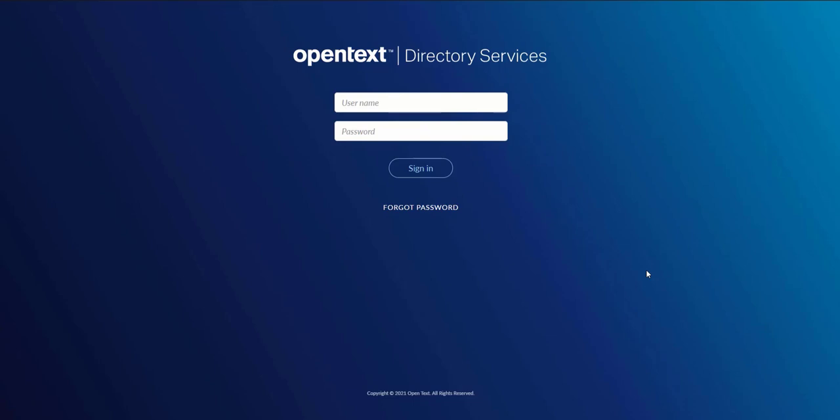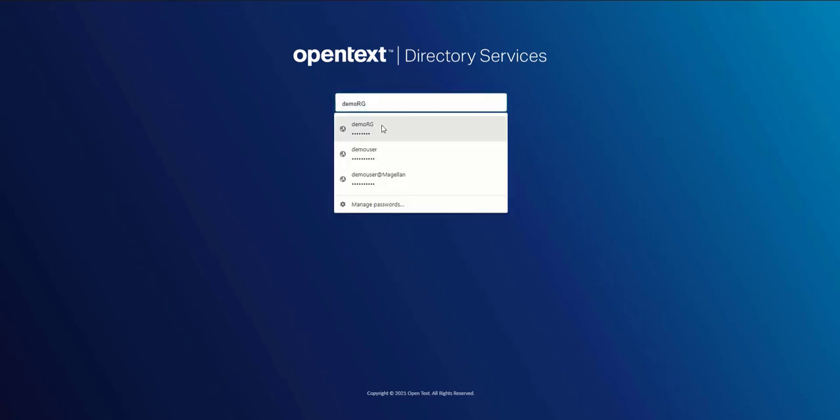This is Magellan Risk Guard, a tool that lets us use artificial intelligence and machine learning to analyze content in order to make risk detection and remediation incredibly simple.